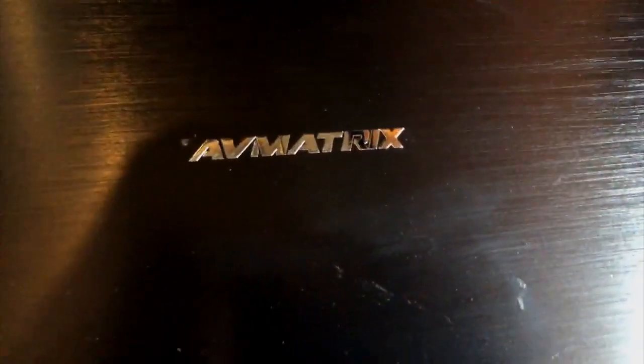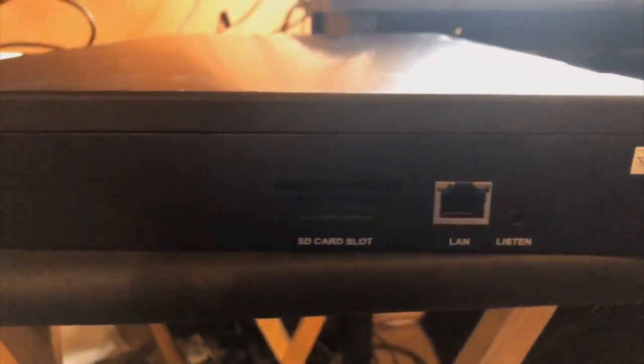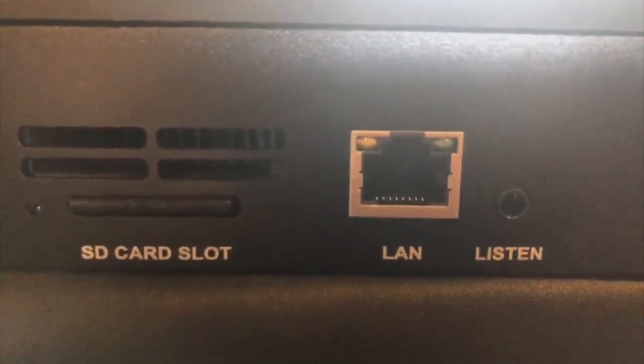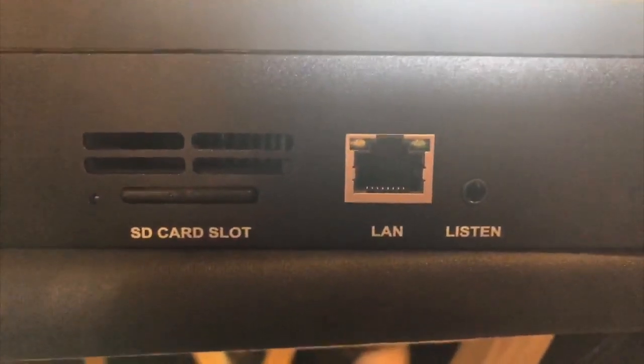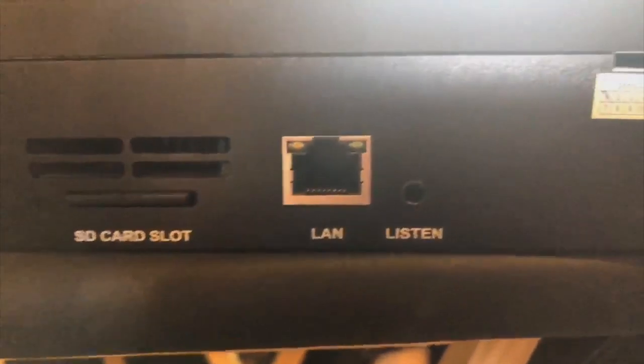Before we get started, I just wanted to show you the backs and sides of the AVMatrix switcher. So here we're looking at the right side. Card slot for your SD card, I have a 64 in there right now.